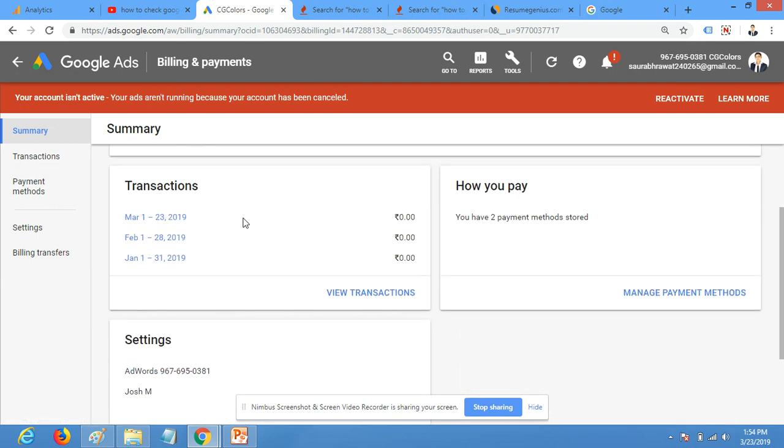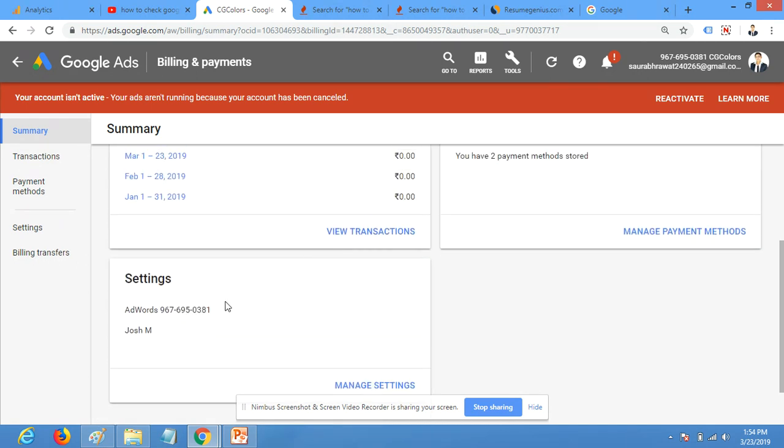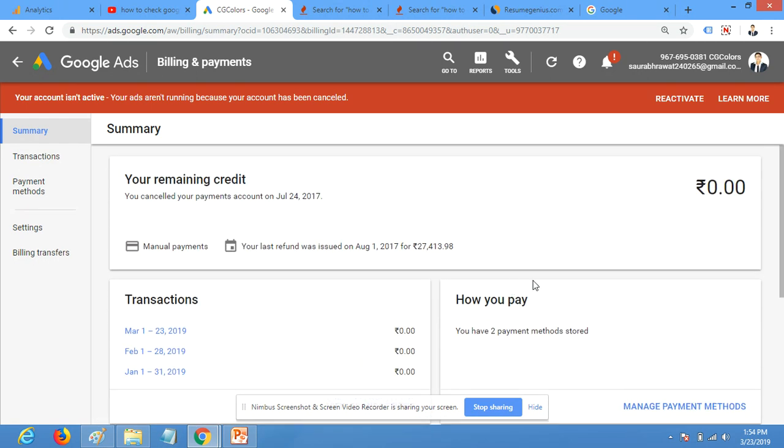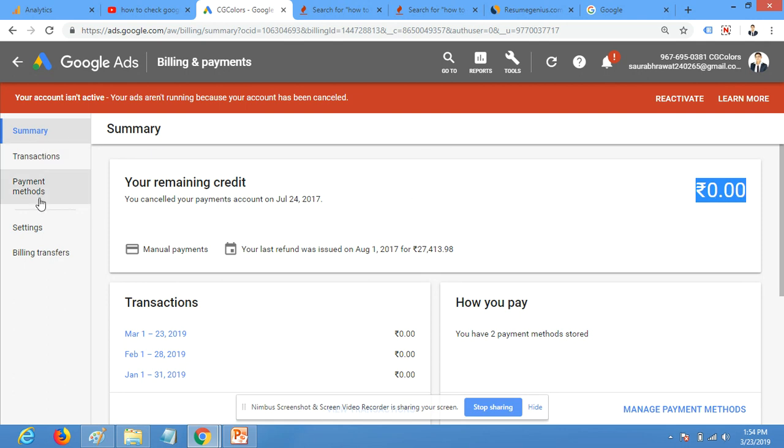So here you can see your billing history, billing settings, and your payment methods and your balance. This is your balance. Currently I have no balance and I have deactivated my account, so that's why it's showing zero balance.